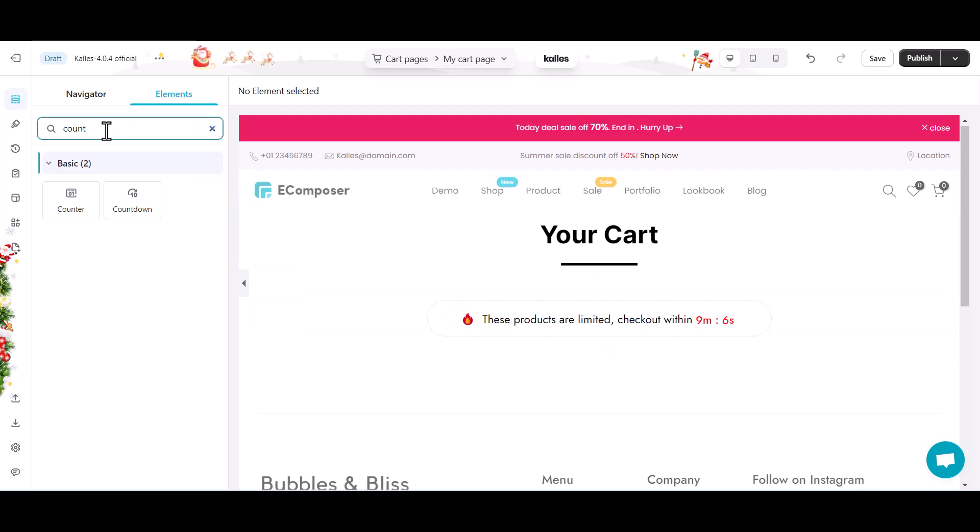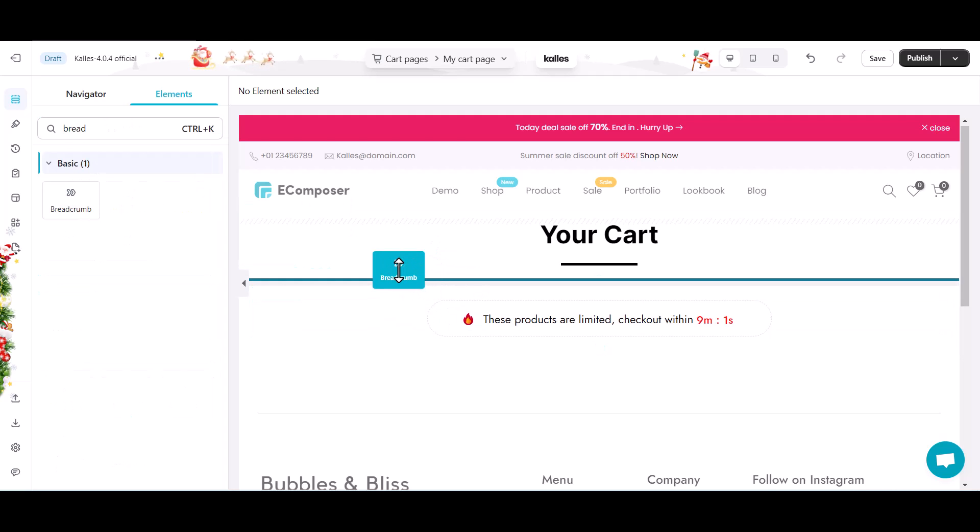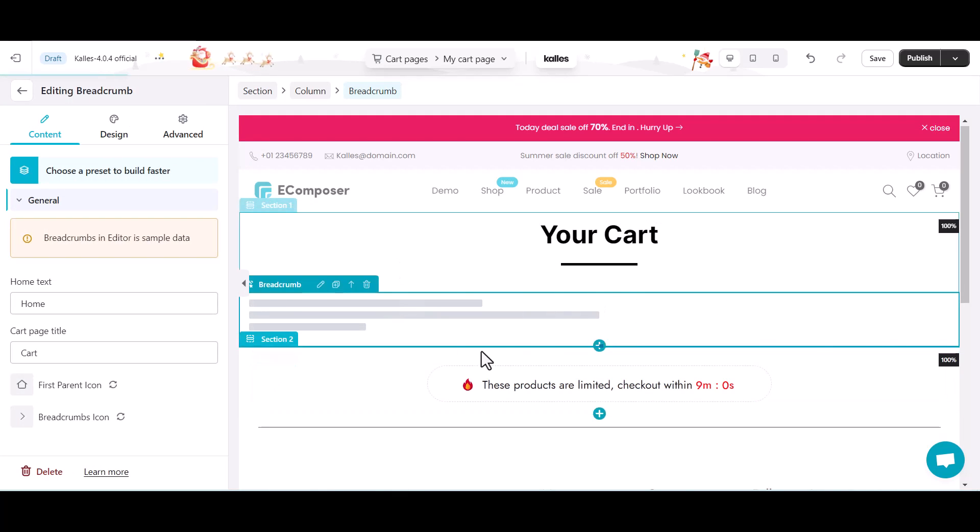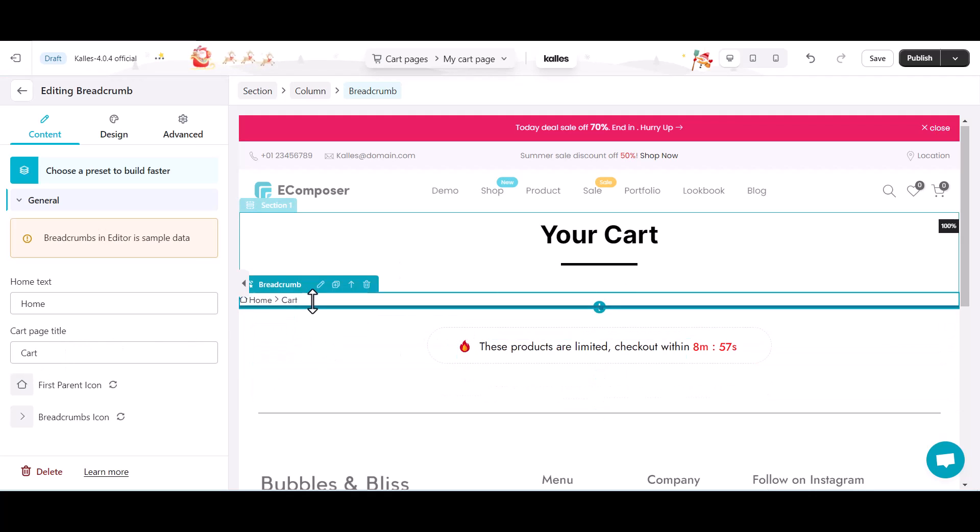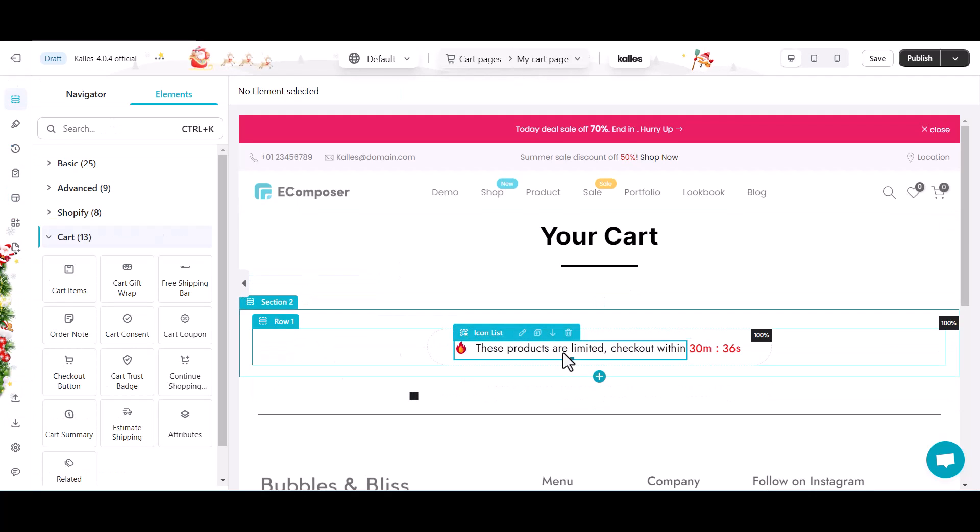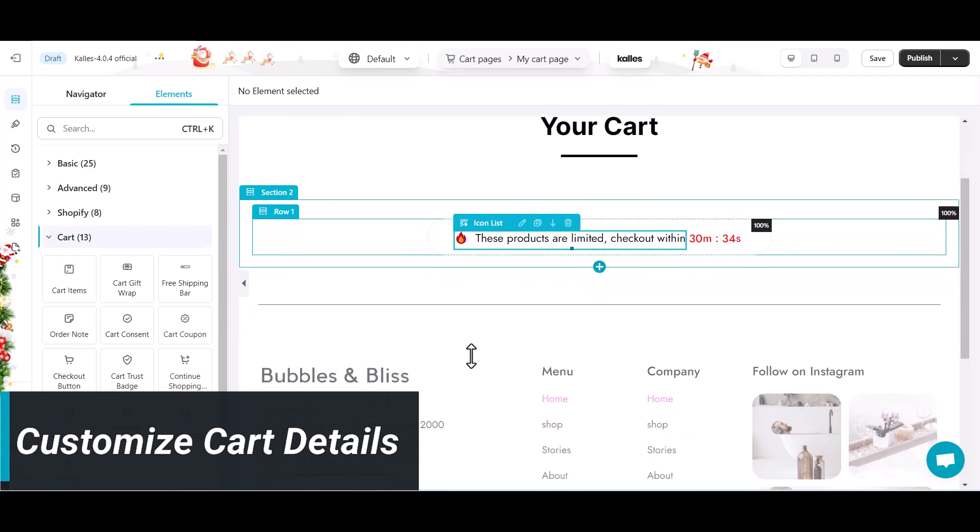And between these two elements, I will add a breadcrumb leading to the homepage. Moving to part two, cart details. This is the most important part of a shopping cart page.